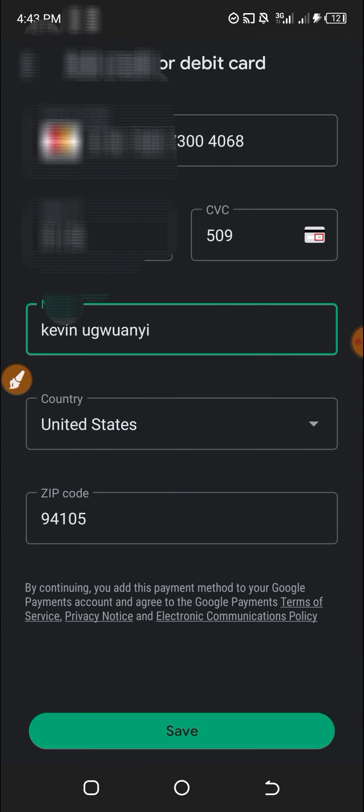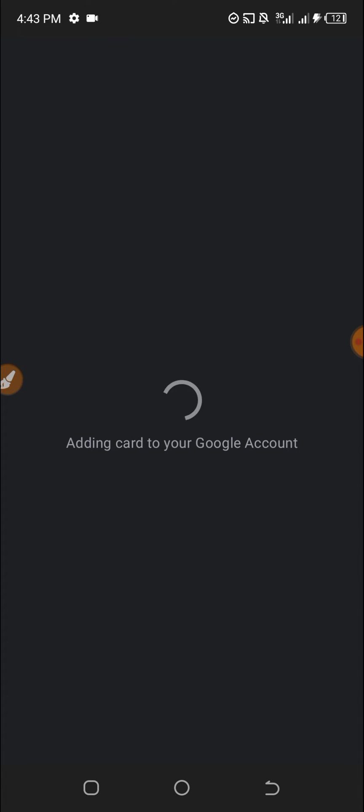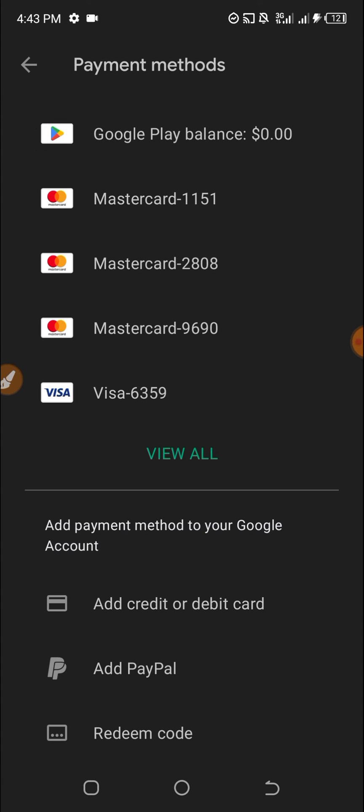I click on Save. Watch it now. This is adding the card to your Google account and then you will see it added. The card has been added.